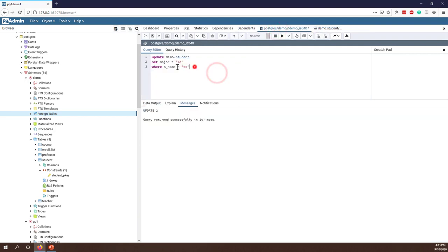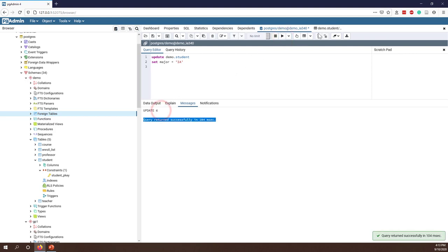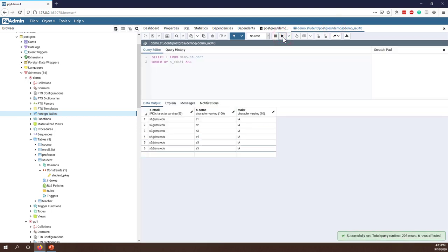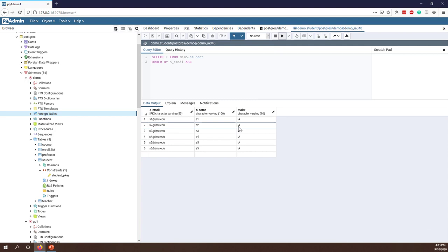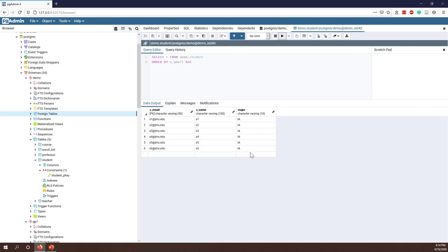If you don't have the WHERE clause — and don't try this on your side — all records have been updated. You can see all students now have the same major. If you made this mistake in a database with millions of records and you forgot the WHERE clause and don't have a backup, there's no way to recover the data. There is no undo button.